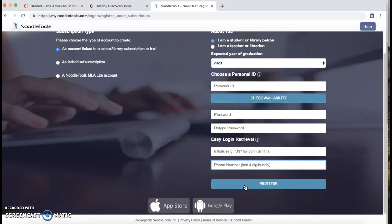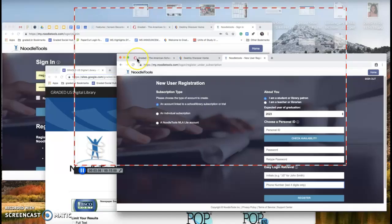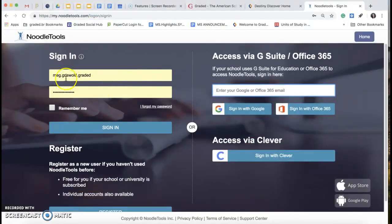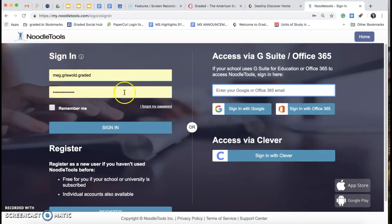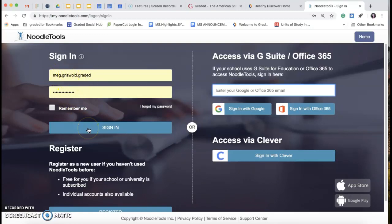Remember your account. Now let's pretend you either already have an account or you have finished making your account and you log in. So if you look right here, I am signing in. My original Graded email address was already taken, so I became meg.grizzle.graded and there's my password. It remembers me, and I'm going to sign in.